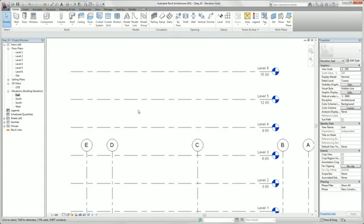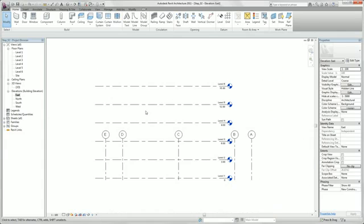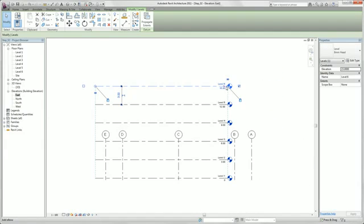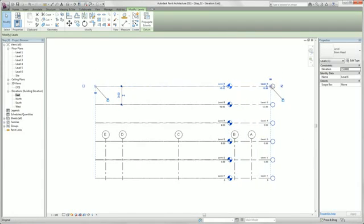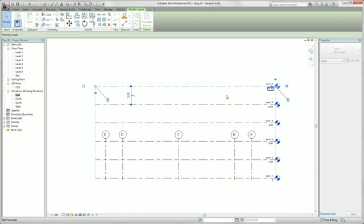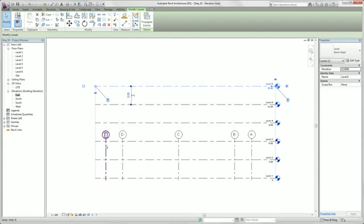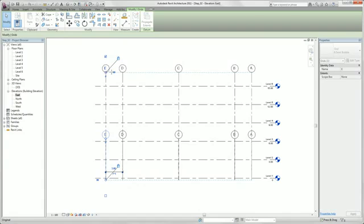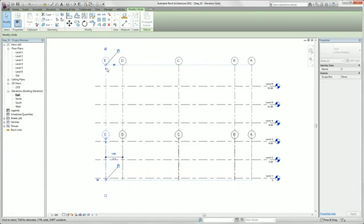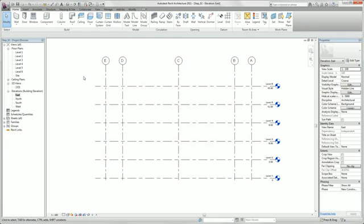We adjust our levels now a little bit, and also our grid lines. So now we are ready to create our first element. We switch back in our first level.